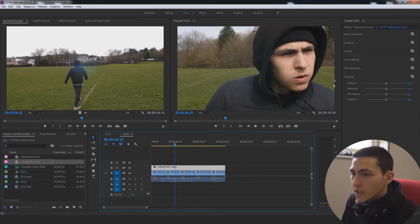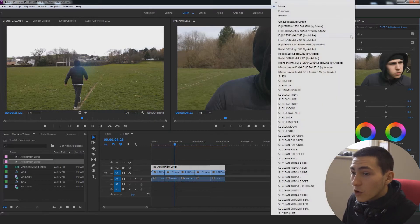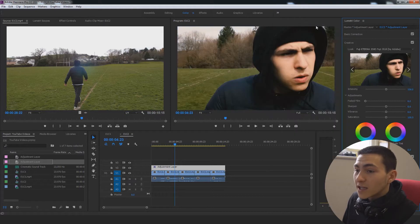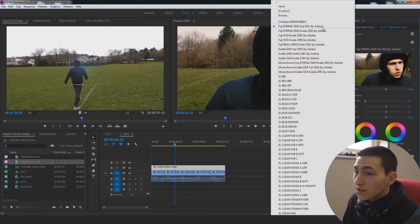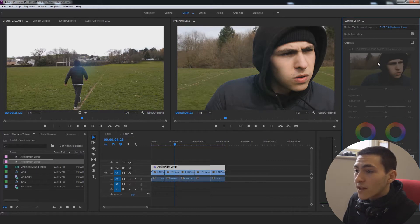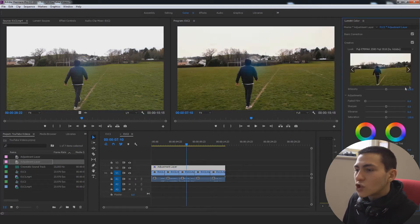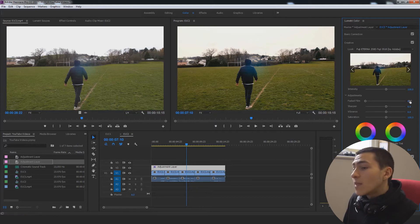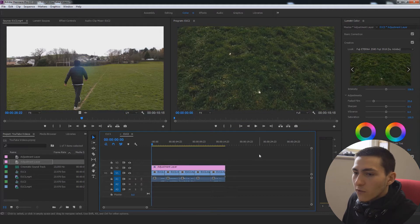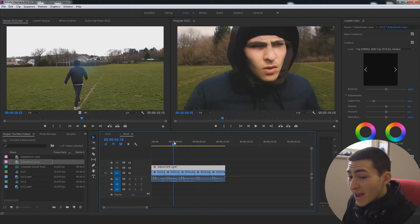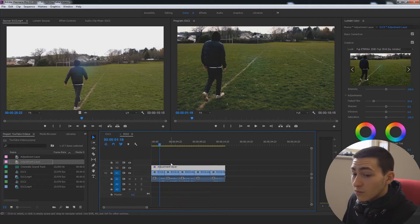To this adjustment layer, click it and go up to Creative, drop down the Look menu, and put on the Fuji Eterna 250D Fuji 3510 - click that and it's going to apply that onto your image. That's a built-in look, and personally that's one of my favorite built-in looks. If we turn off Creative you can see how much flatter that image looks without it. Then go to Fade Film and bump that up to 20, so we've got Fade Film bumped up and that creative look which is instantly making this look more cinematic.